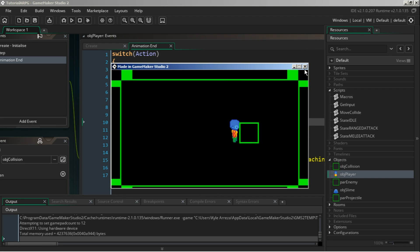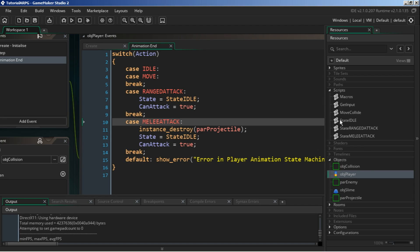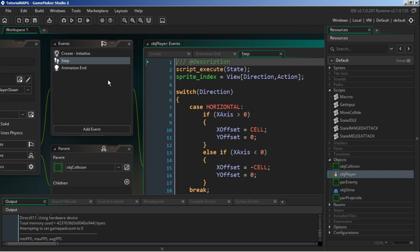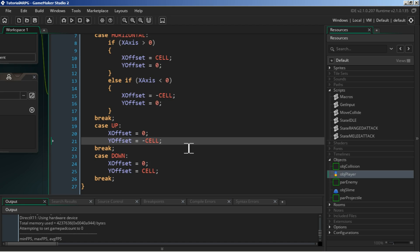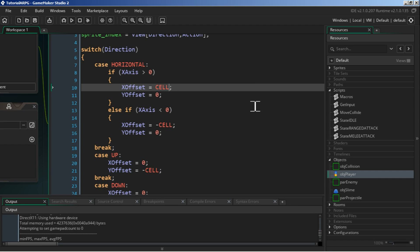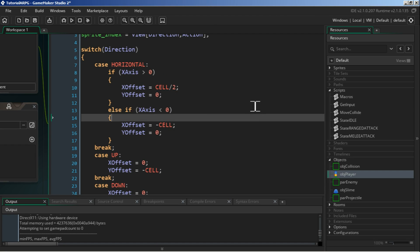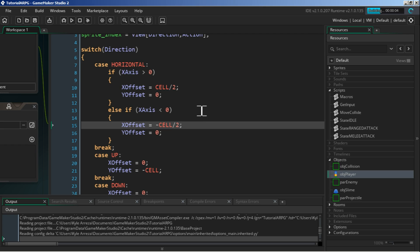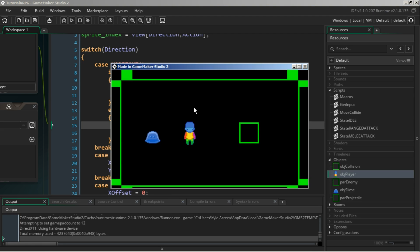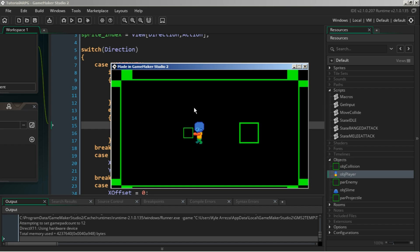The offset is determined in the step event by a cell value. You could say divided by two and that should fix everything. Let's have a look and see if we get some better looking results. There you go - now it's actually in front of him. We have some melee stuff going on, which is pretty awesome.